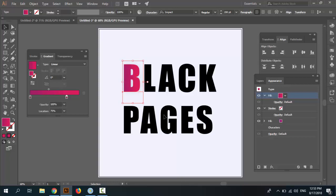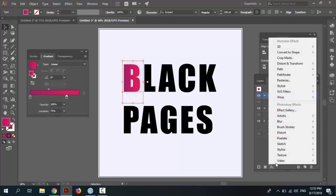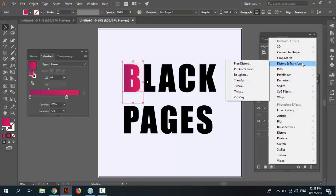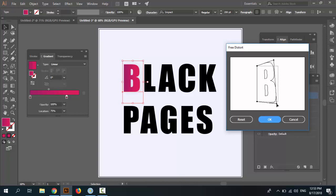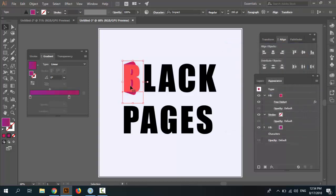Now go to Effects and select Distort > Free Distort. Change the distort points as needed. Very good.